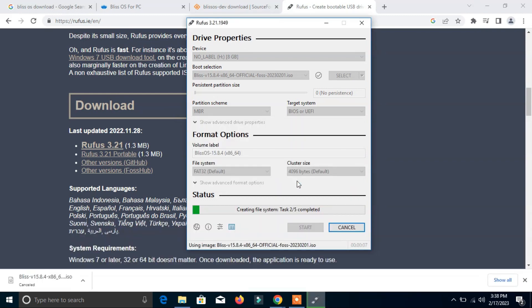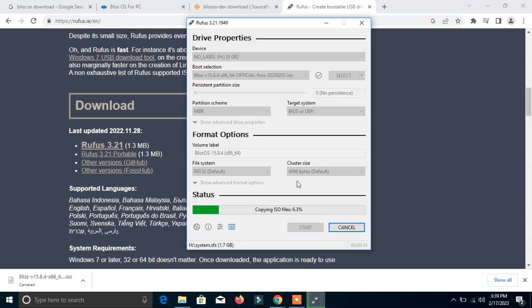Now it will take some time to copy the whole ISO on the pen drive. We can make this pen drive as a portable Android operating system.